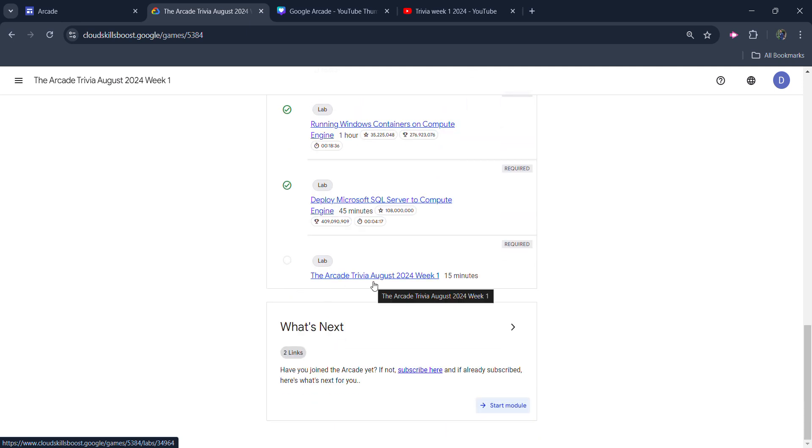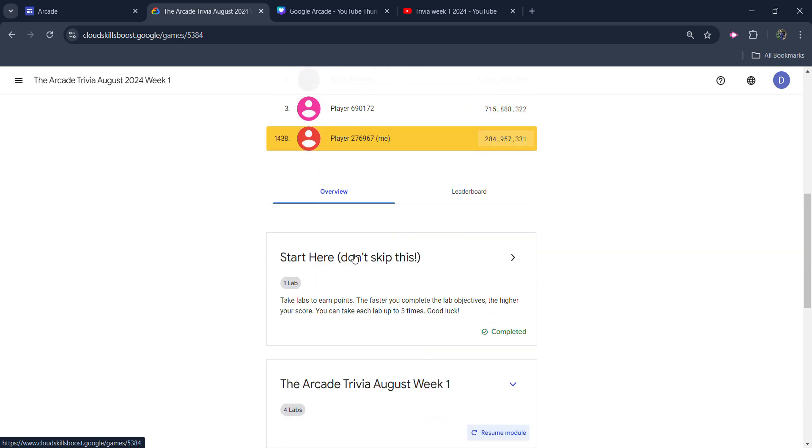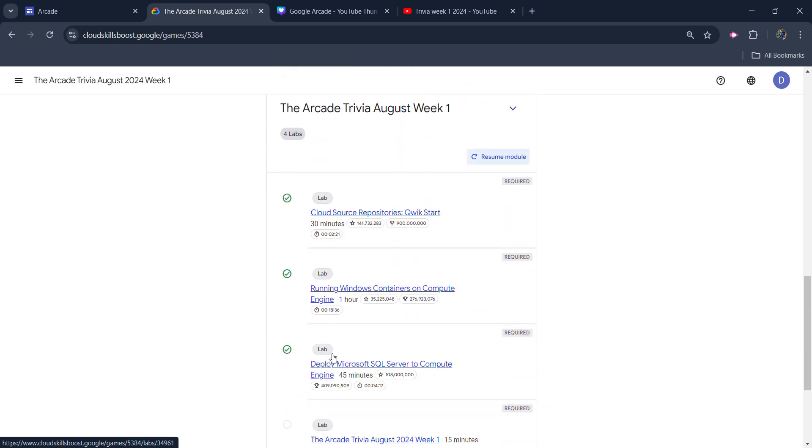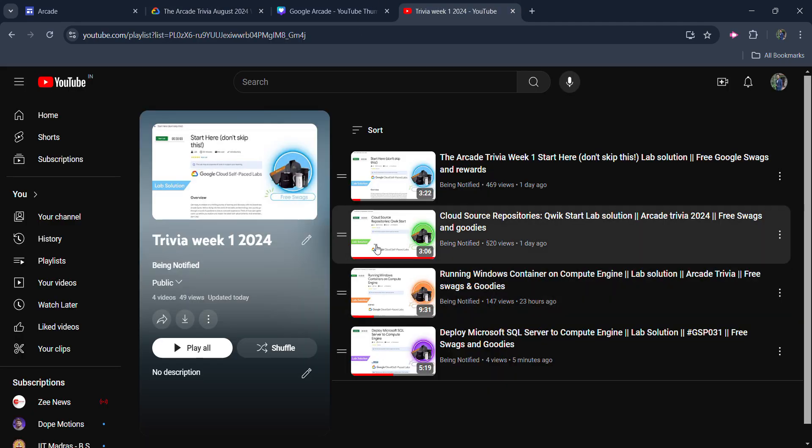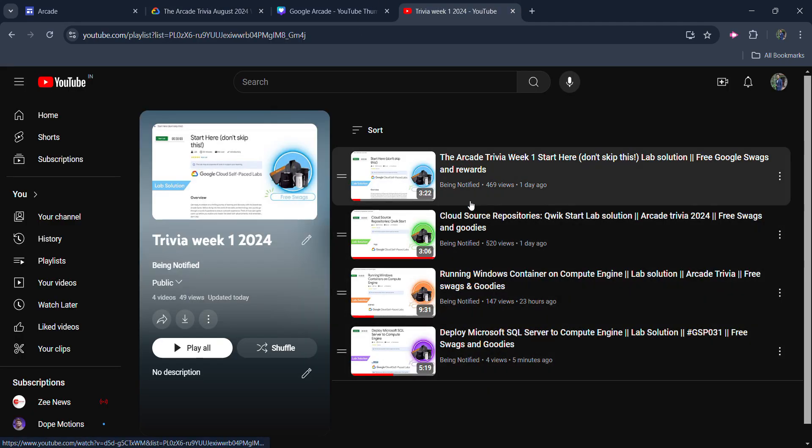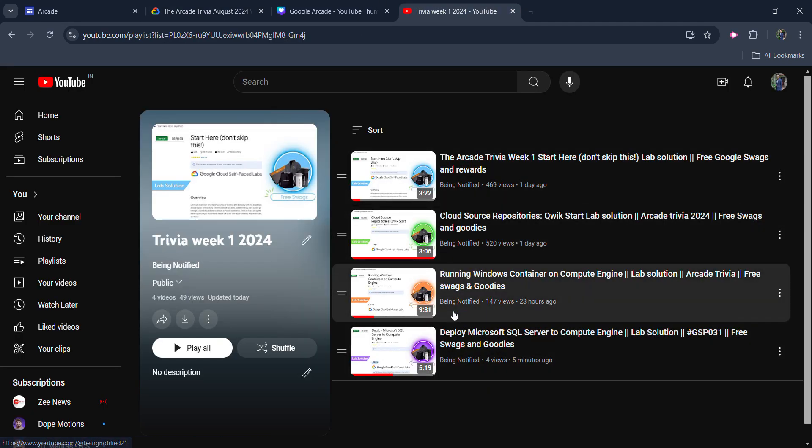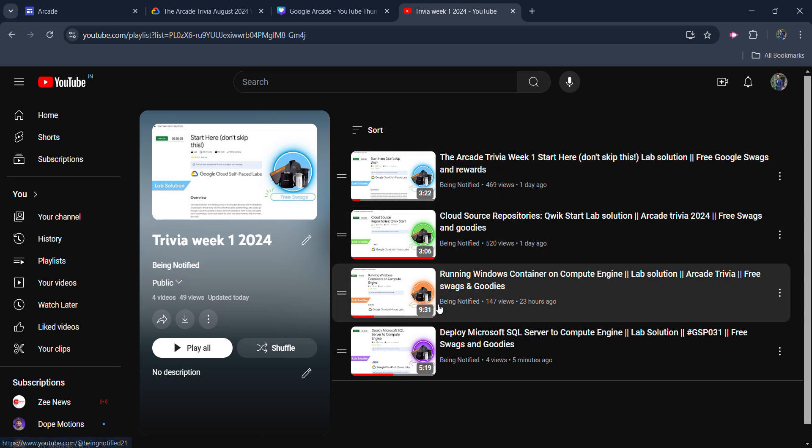So let's quickly jump into the solution. Before that, I want to inform you that I already uploaded the solution of the previous four labs. A complete playlist is available and the link is given in the description box. You can access all the solutions from there.